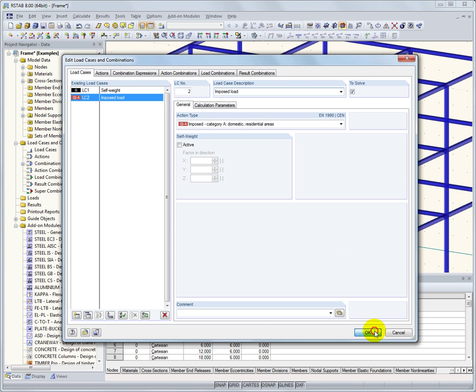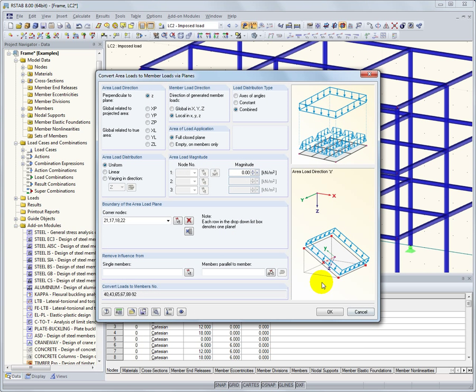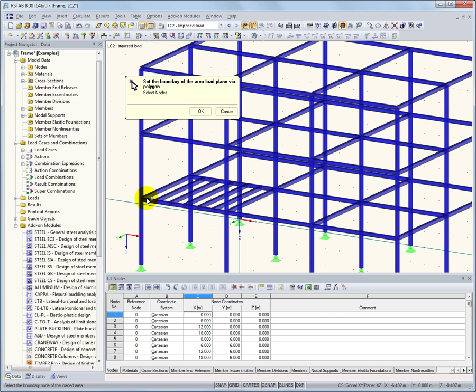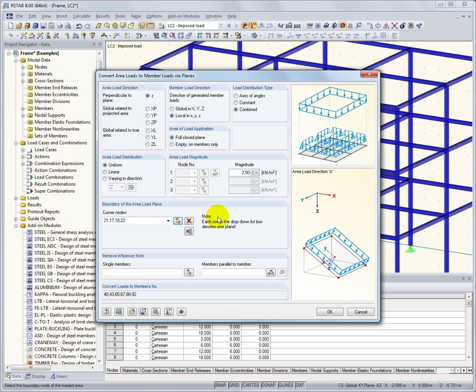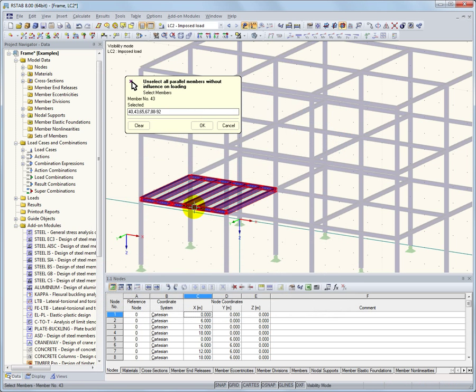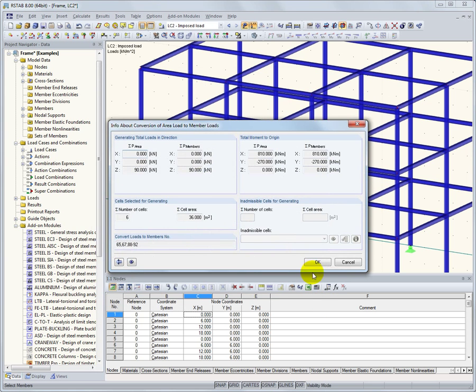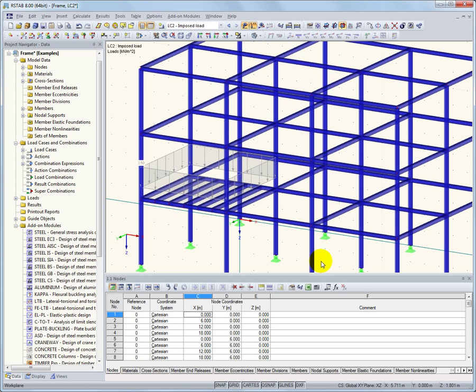Now we define the magnitude of the load, and select the members to which we want to apply the loading. We can do this by selecting the four corner points around the platform from the work area. Easily deselect certain members from experiencing the load, such as the beams in the x-direction.